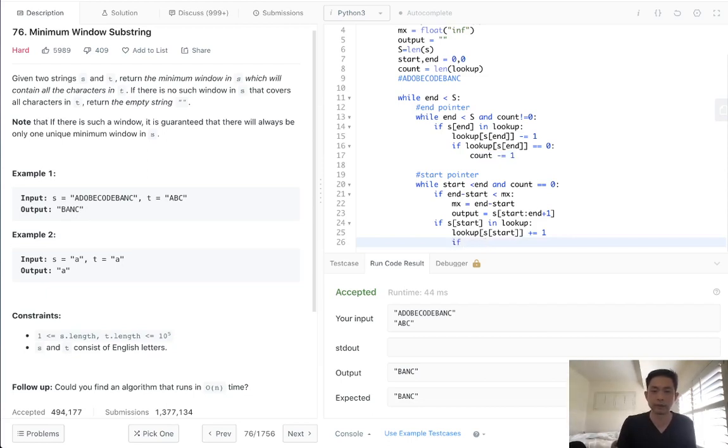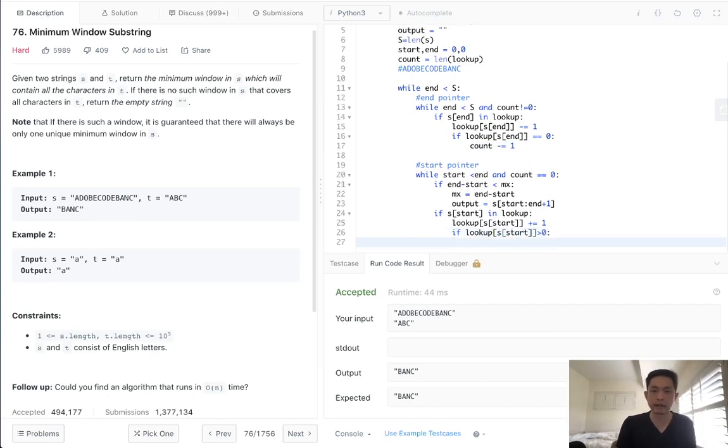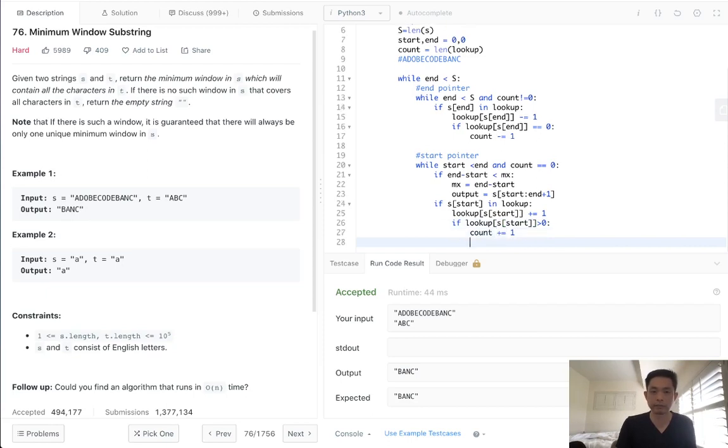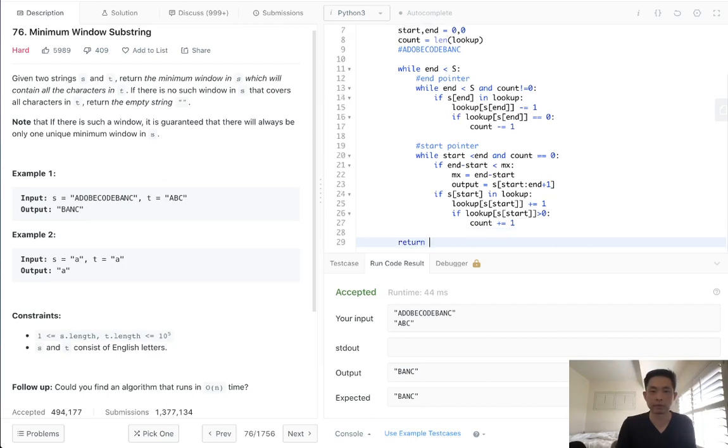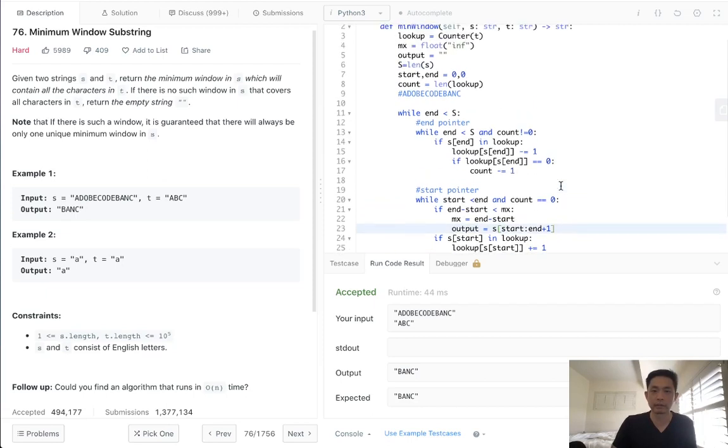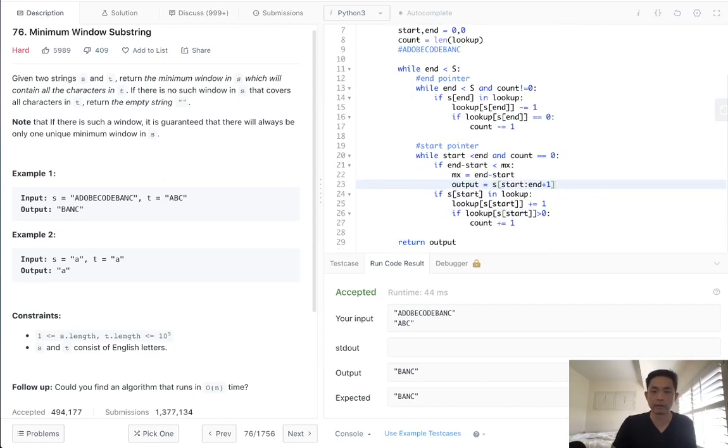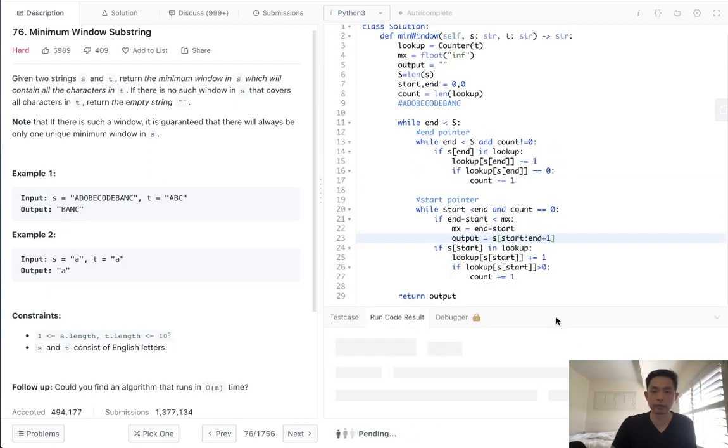So if, let's see, lookup.s.start, if it's greater than zero, once it hits that, then we can increase our count. So now we have this, and I believe that might be it. We'll just return our output after that because we store that here. And, yeah, let's see if this works.